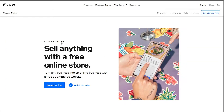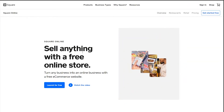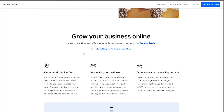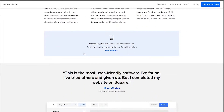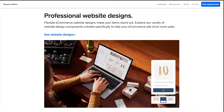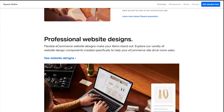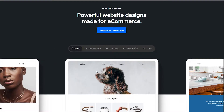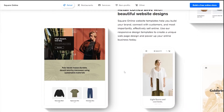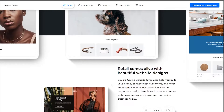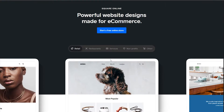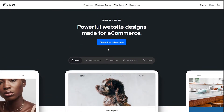That takes us to the web part of the site where we can create our very own online store. Scroll down and you'll see Website Designs. Click on Website Design and it takes us to where we can see all the different templates available. Go ahead and click on Start Free Online Store.